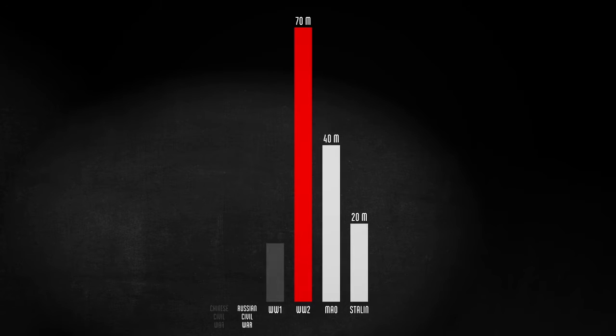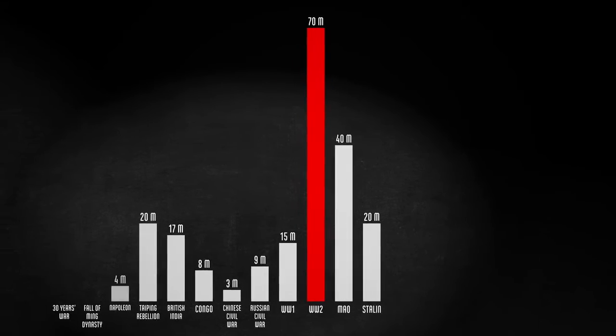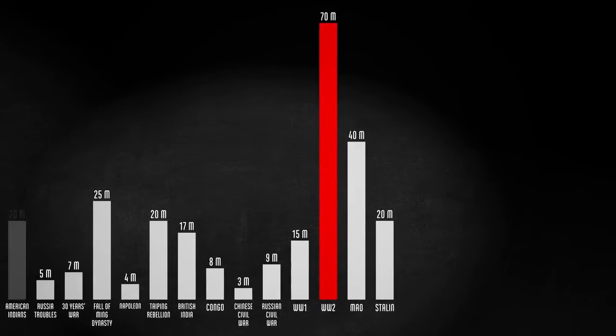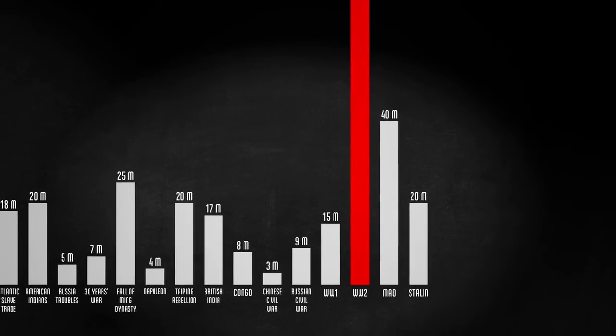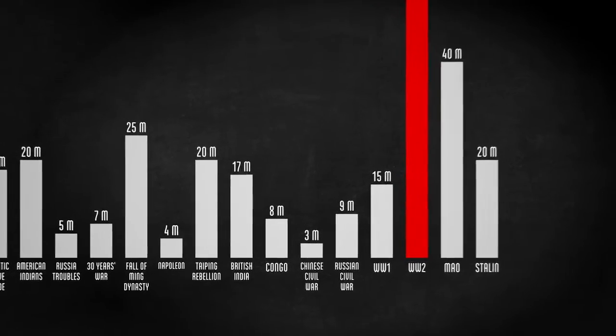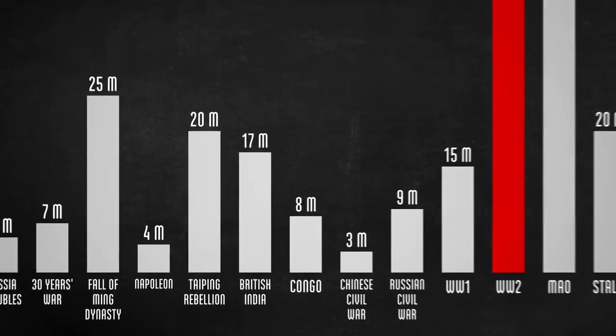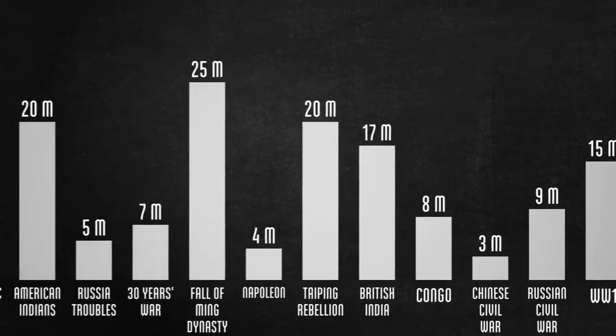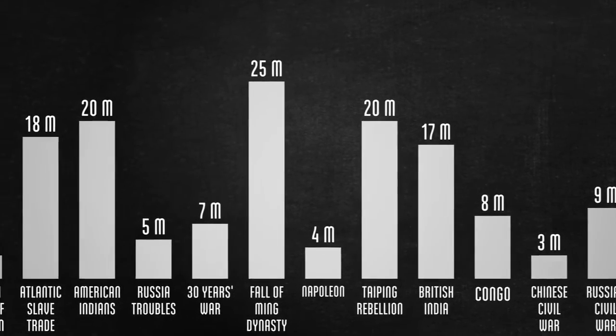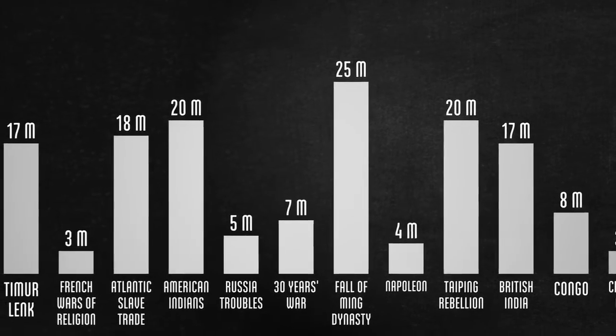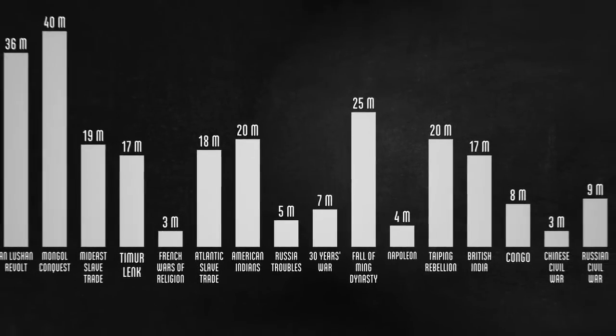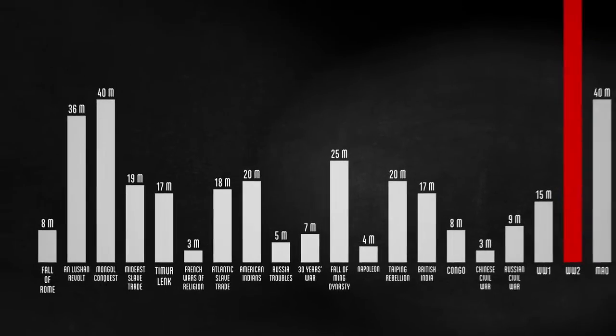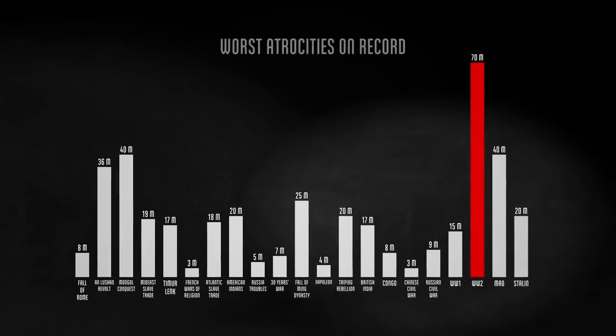More people died in World War II than in any other war in history. For comparison, here are 20 or so of the very worst wars and atrocities we have on record. Some of these are more of atrocities than wars, but we've seen how that distinction can get blurry. Some of these spanned across centuries. World War II had the highest body count, and it all happened in just six years.